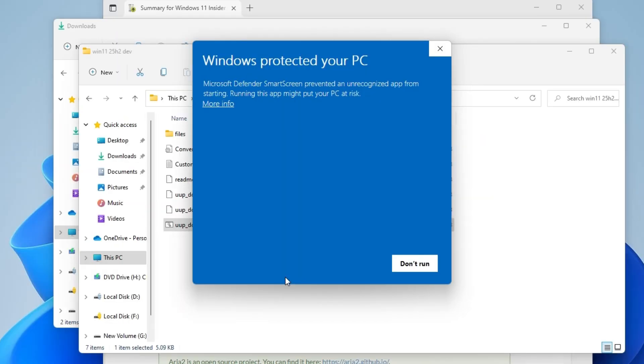Since the file is not from Microsoft's official website, you will receive a Windows Protect Your PC warning message. But do not worry, the file from UUP Dump is tested safe and legitimate. So just click More Information and Run Anyway.